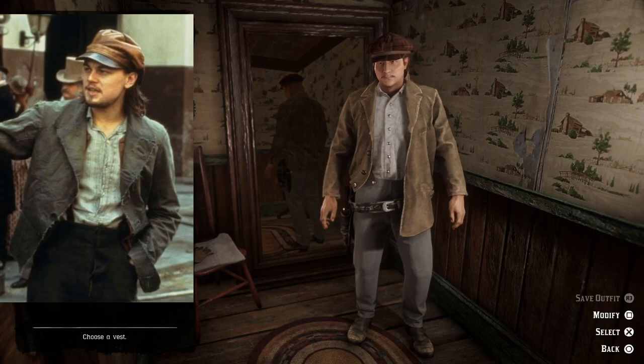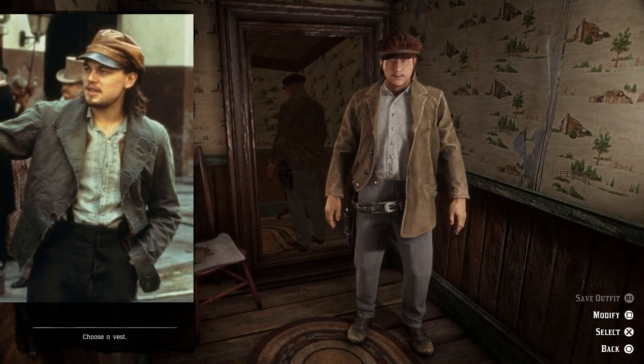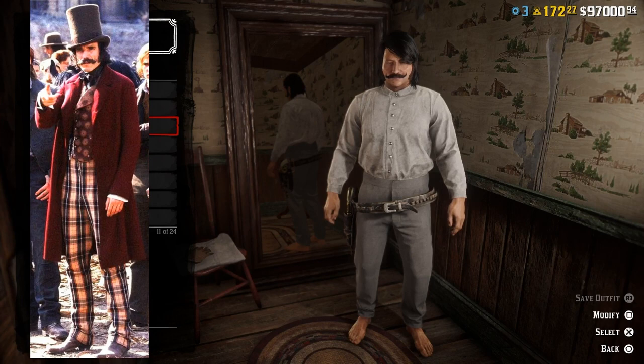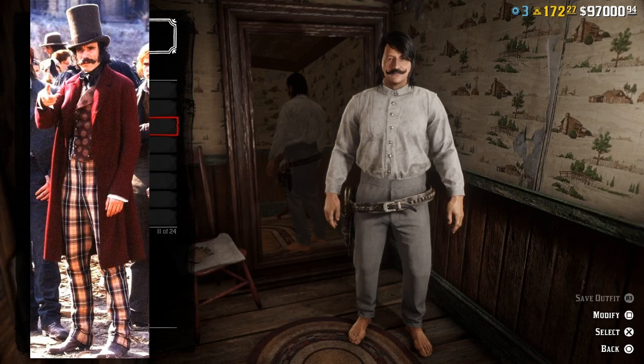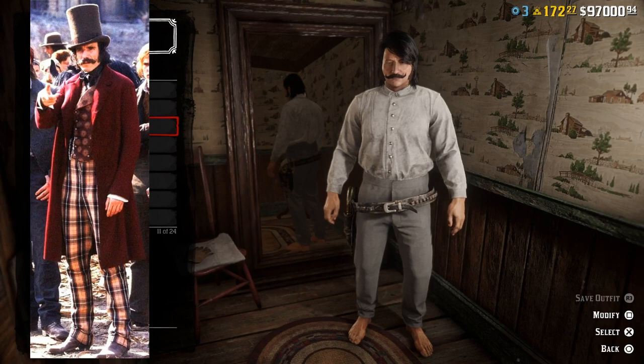Now we're going to do the character Bill the Butcher Cutting played by Daniel Day-Lewis, and this is what it looks like. I'm going to do two variants of this outfit. The first one might be my favorite but it's quite expensive — it's going to cost you like fifteen hundred dollars — so I'm going to show you two variants.